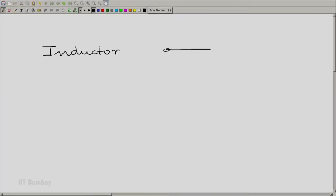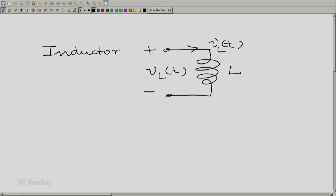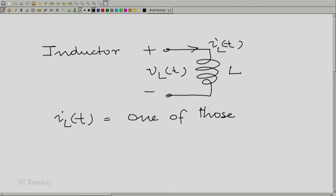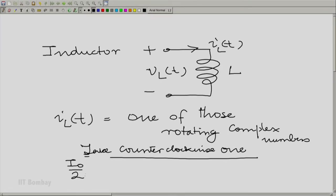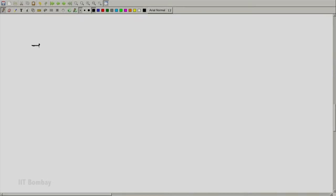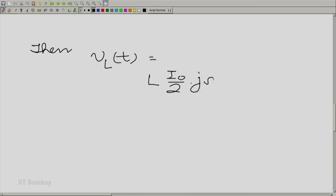Let us look at that inductor once again. Even though this seems rather a figment of our imagination, let us assume that the current were described by such a rotating complex number. Suppose you had an inductor with VLT and ILT as before, inductor value L, and let us assume that ILT were not I₀ cos(ωt + φ), but one of those rotating complex numbers — the counter-clockwise one: (φ₀/2) e^{j(ωt + φ)}. Now let us find VLT.